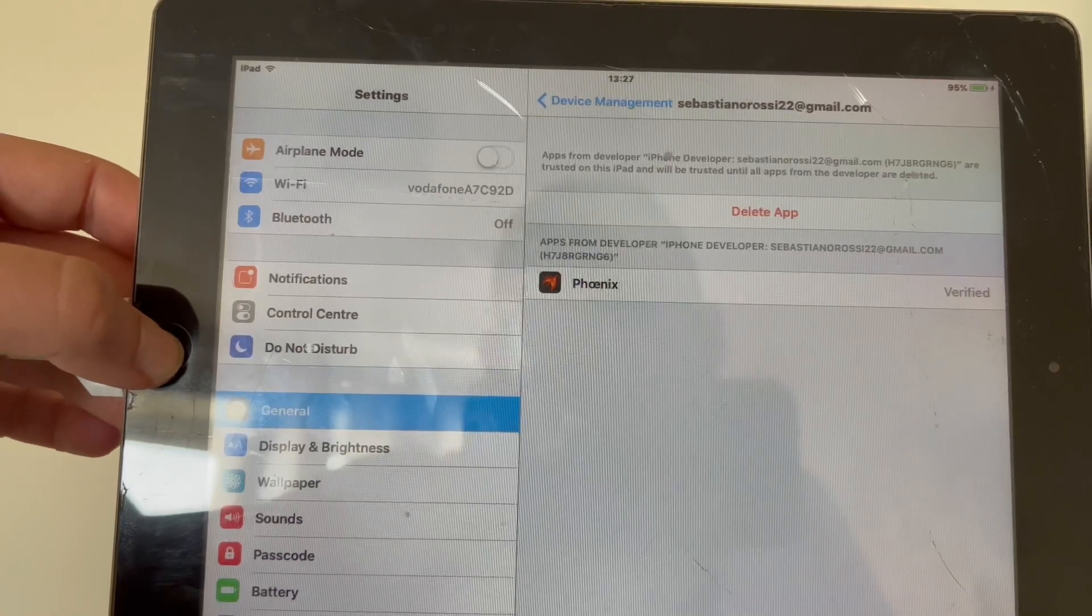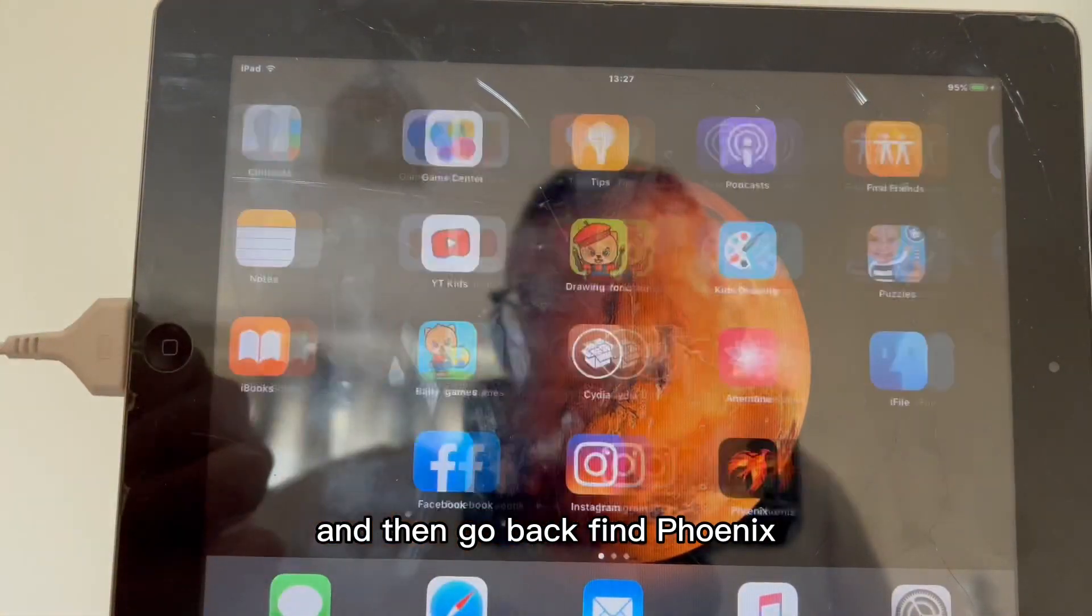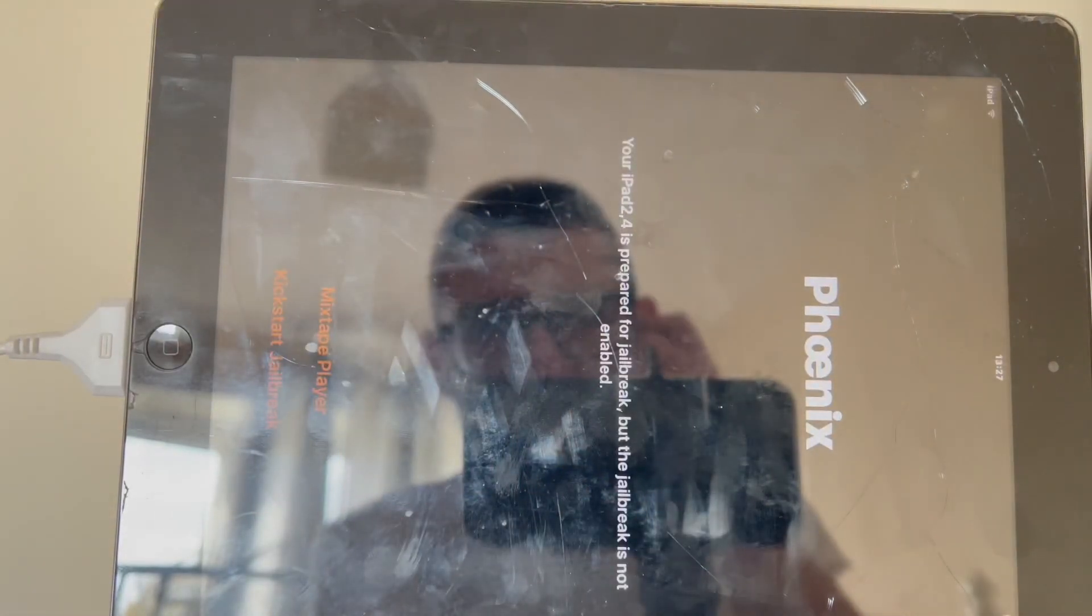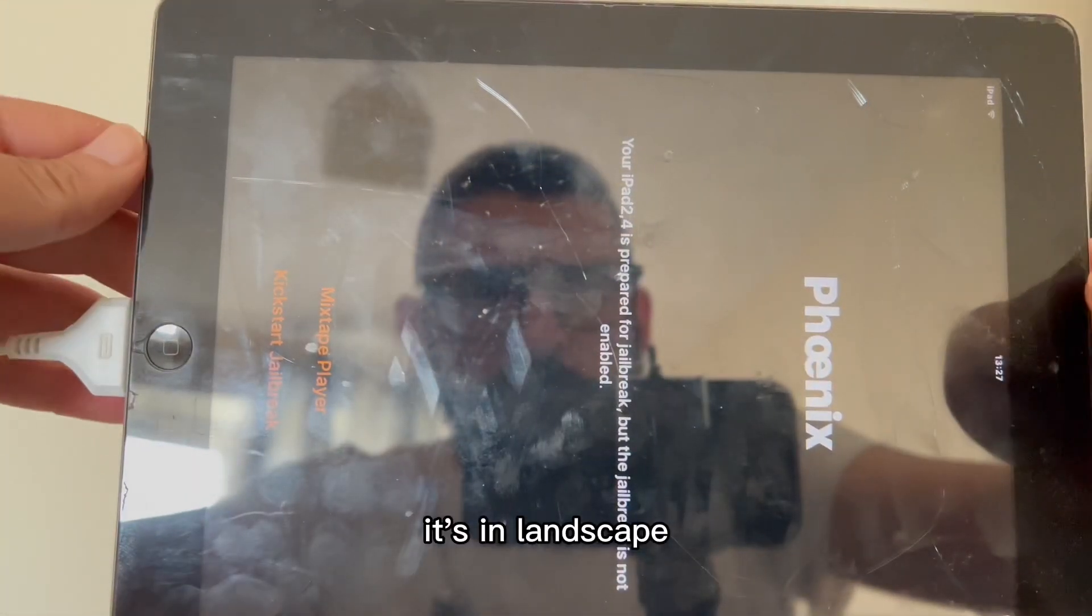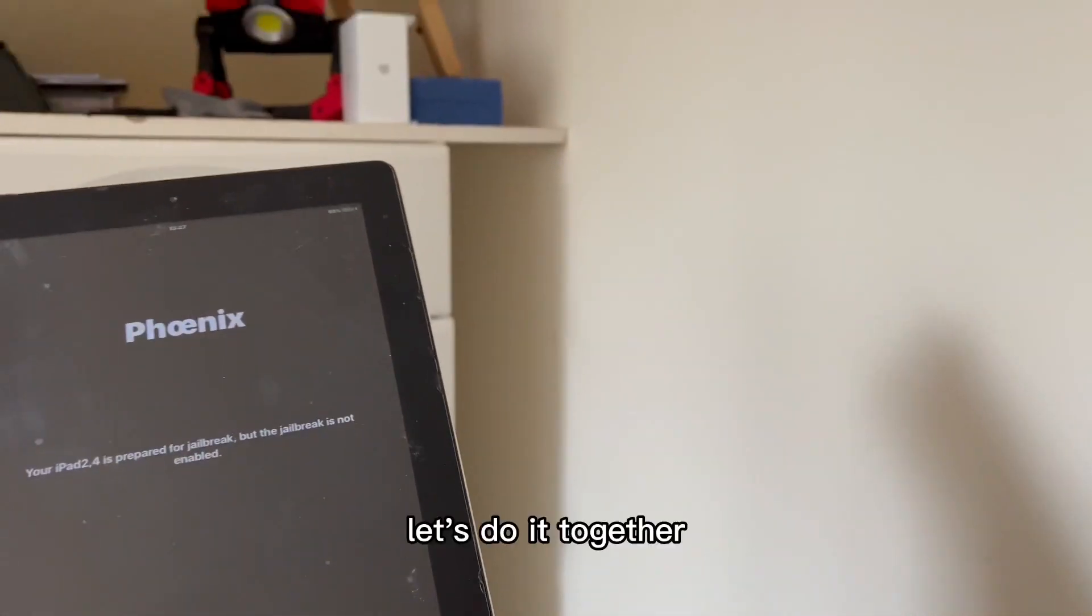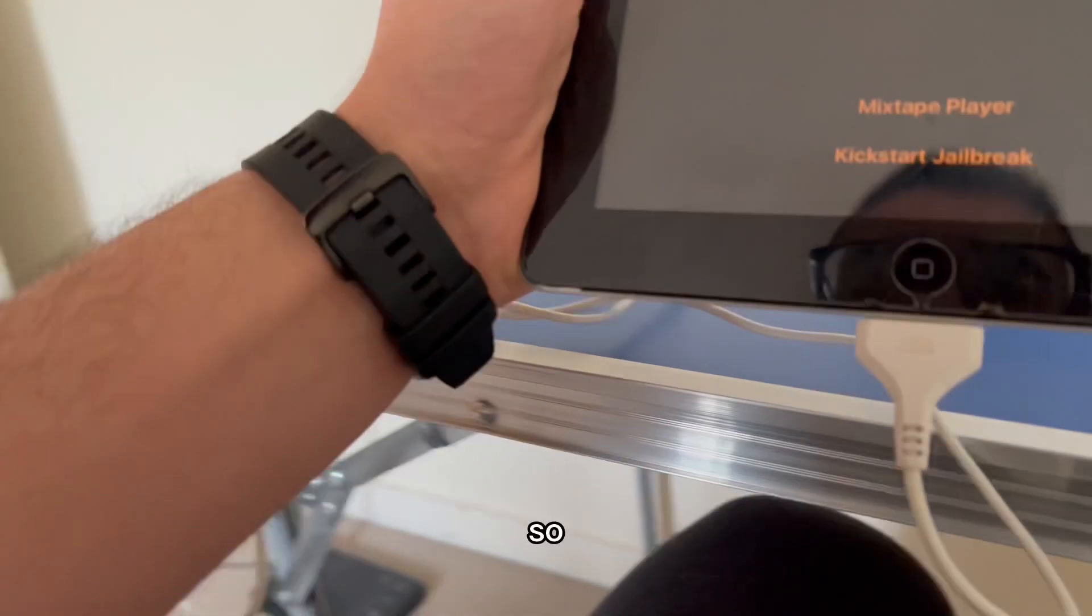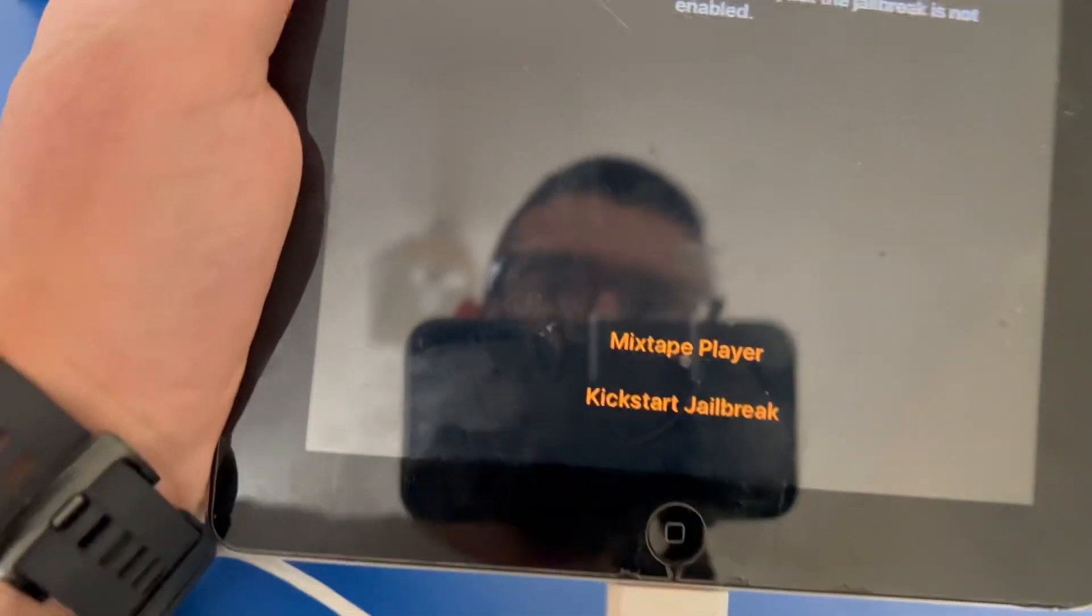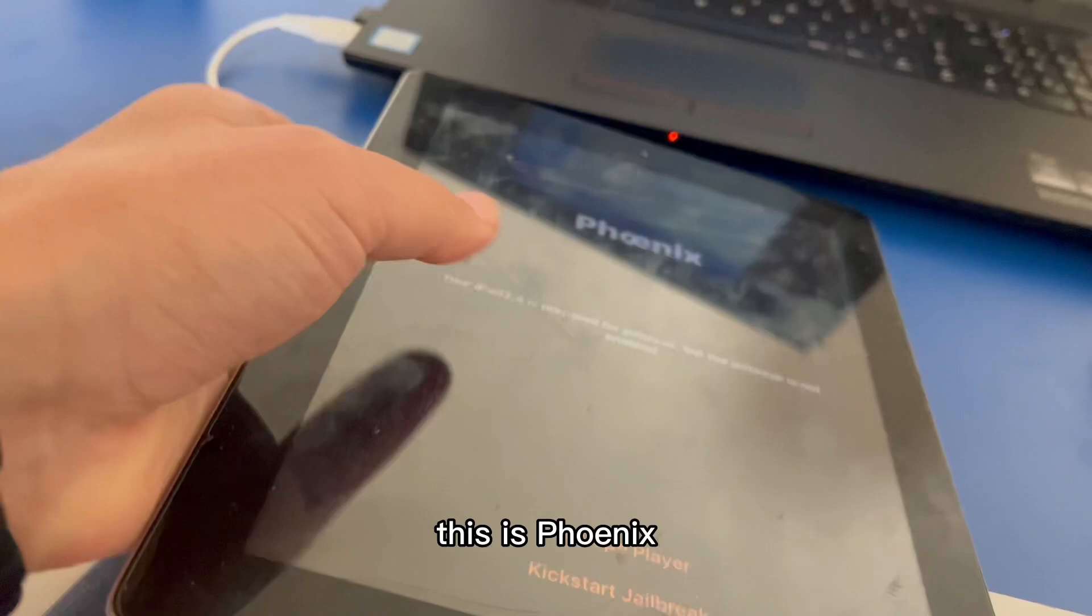Then go back, find Phoenix. It's in landscape. Let's do it together. This is Phoenix.